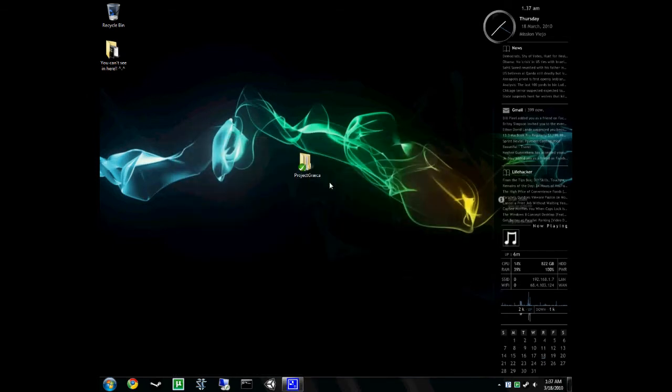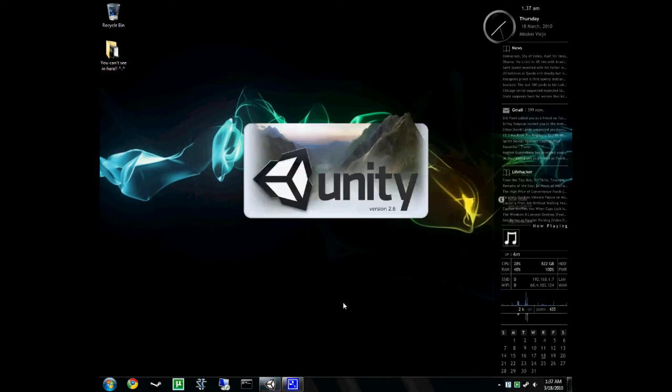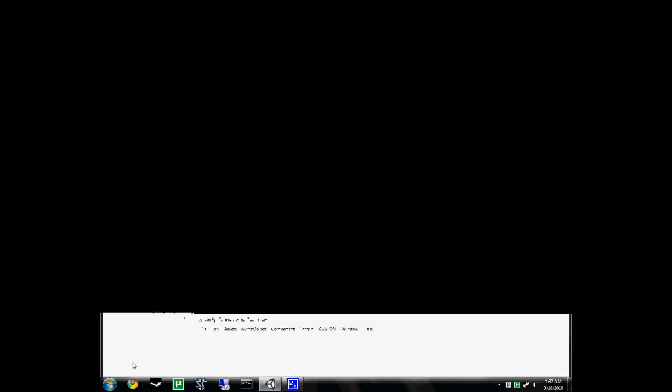So how do we use it in Unity? Well, let's start by launching Unity. Let's let that go. Alright.